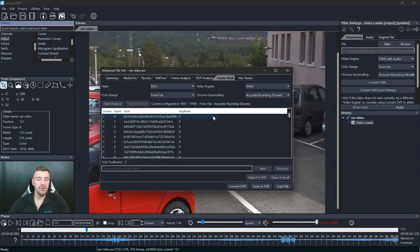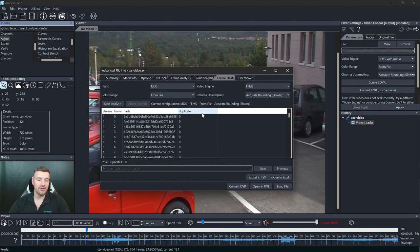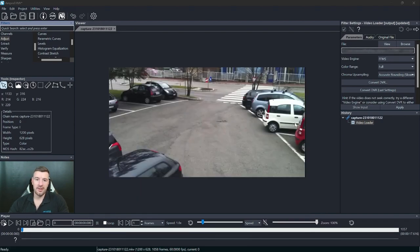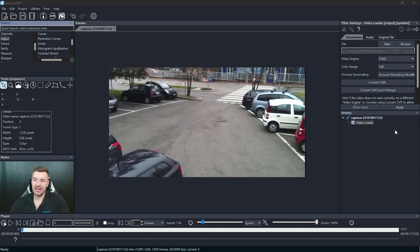Another useful thing we can do with frame hashing is to identify if there are duplicates within a video. So to demonstrate this let's take a look at this capture that I did.